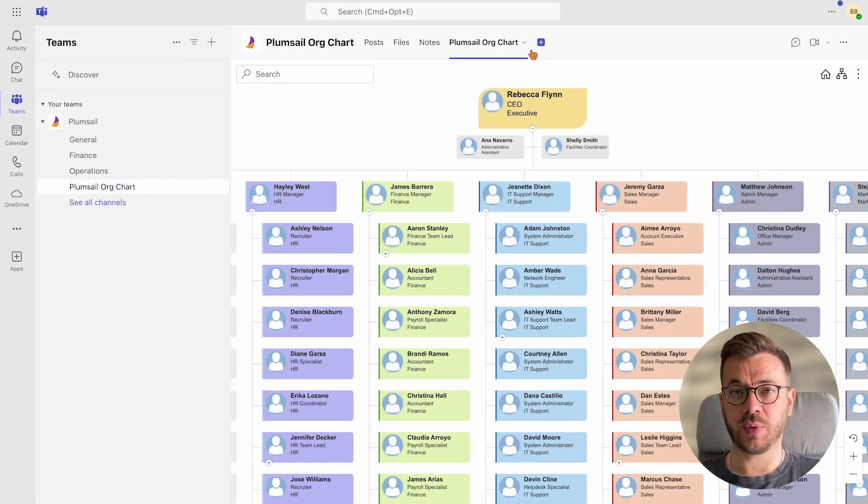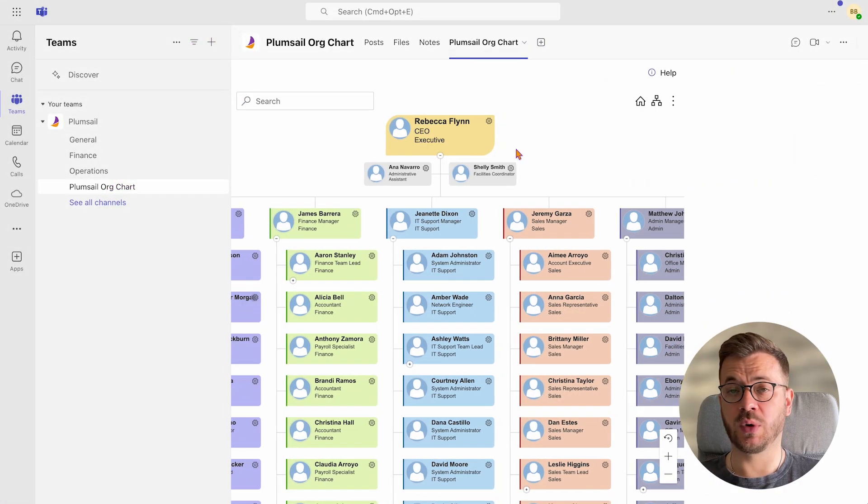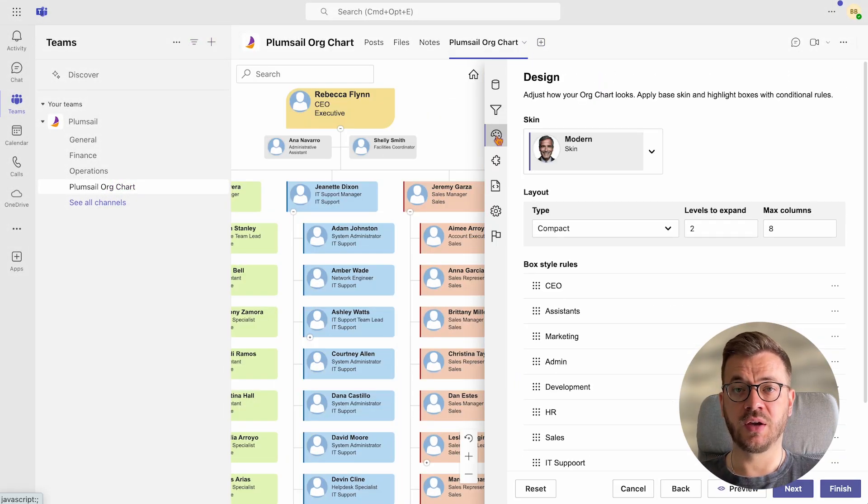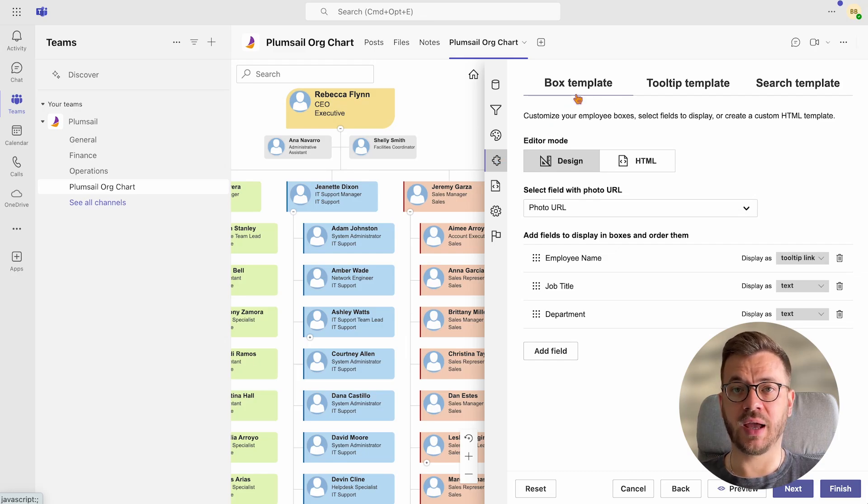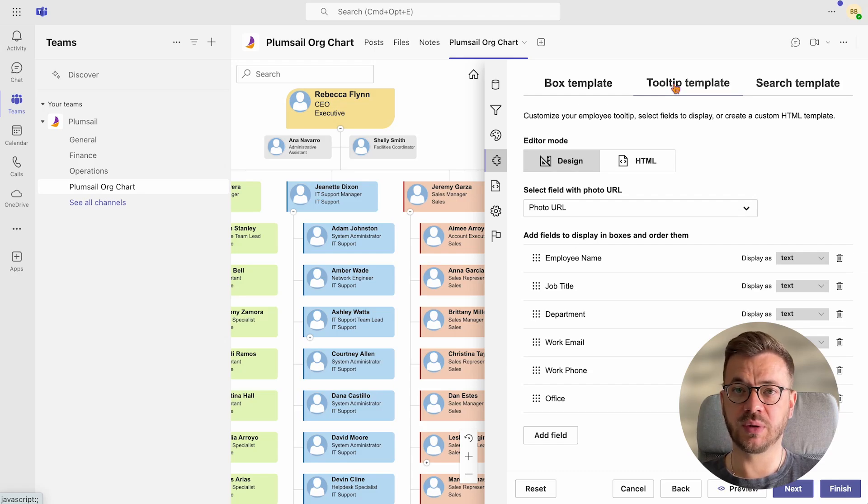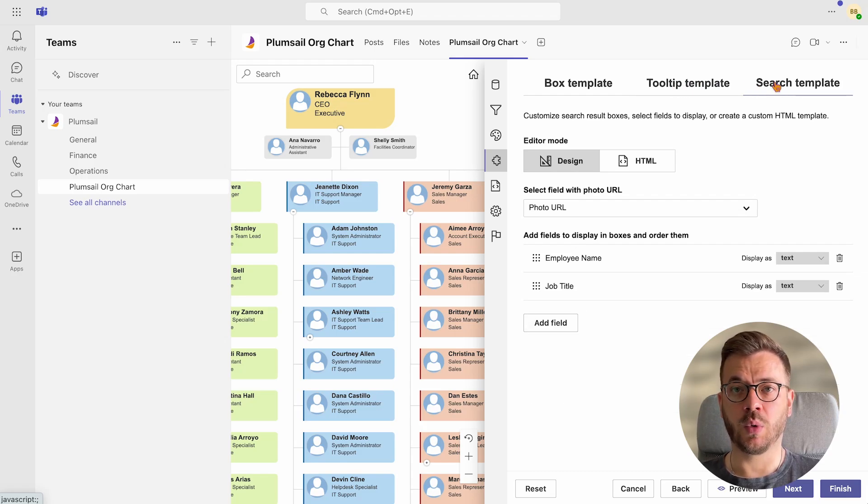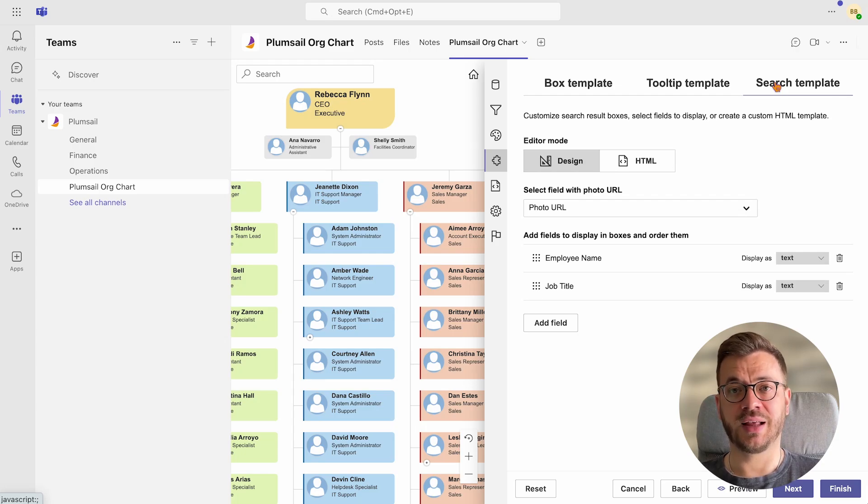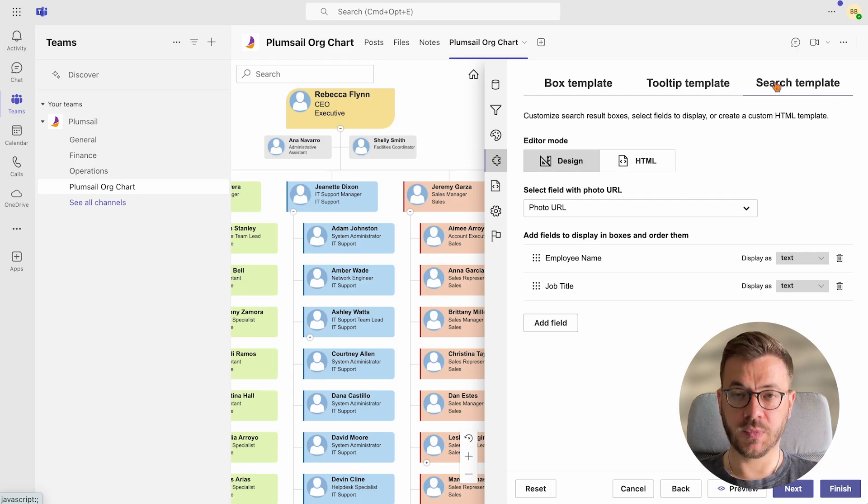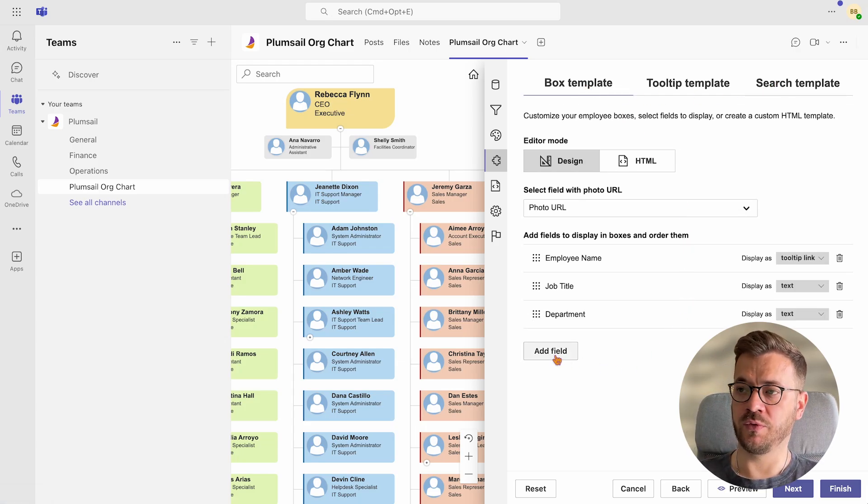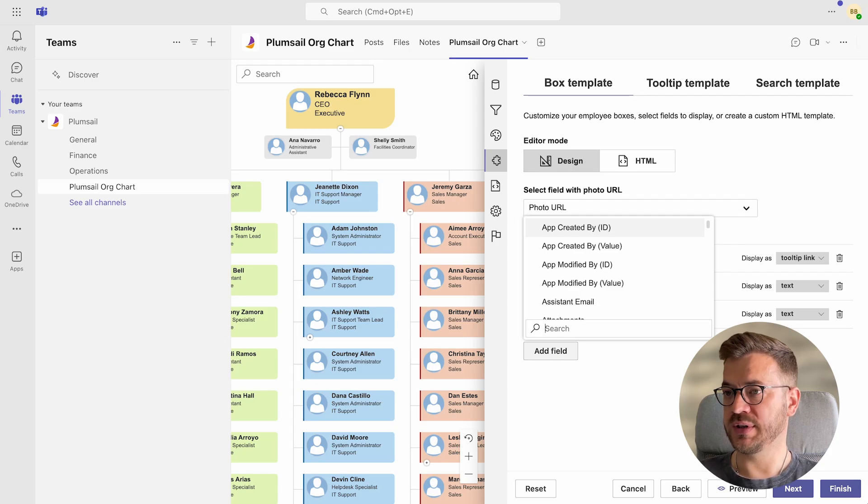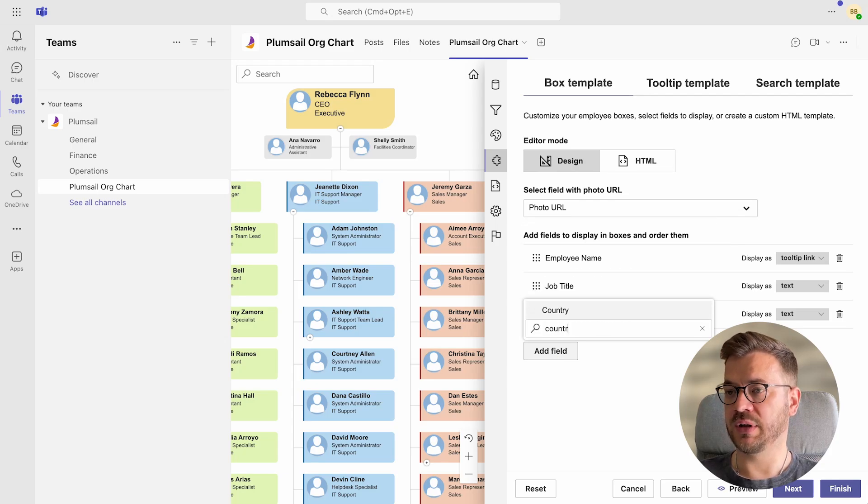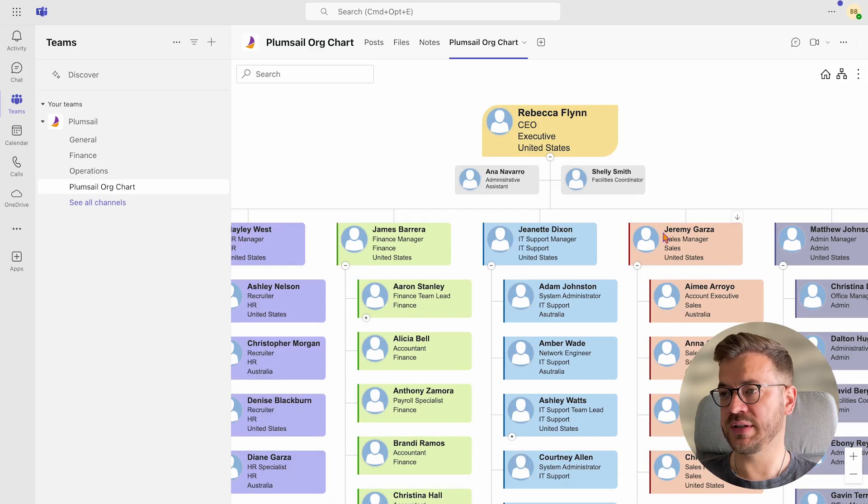The next step is to customize what's displayed once the org chart is loaded, which is done through box template. Then what's visible once you click on a person's name, which is tooltip template. And finally, what's visible once you do a search in search results. And that's search template. Let's start with the box template first. You can add or remove fields based on your preferences, of course. For example, I will add the country field and we will see how it looks like in boxes displayed in the org chart.